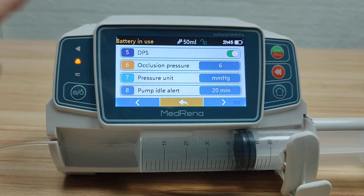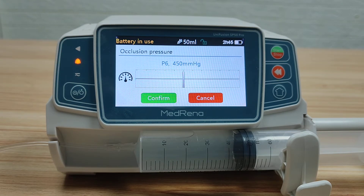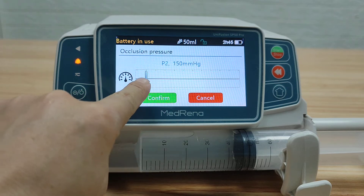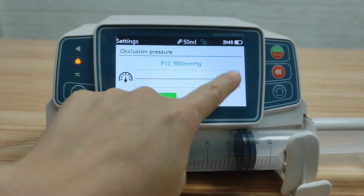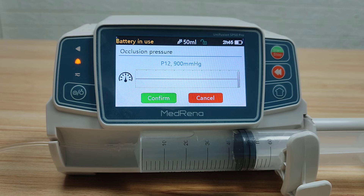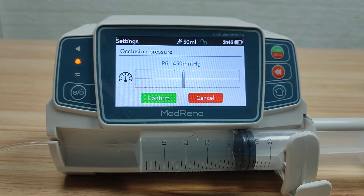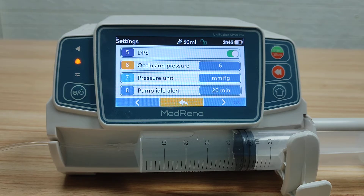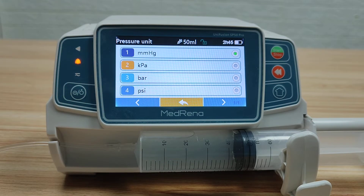Next is Occlusion Pressure. This model has 12 occlusion pressure levels, ranging from 75 mmHg to 900 mmHg. We can select which level triggers the alarm, and occlusion pressure levels can be customized. For Pressure Units, there are 4 different pressure units to choose from.